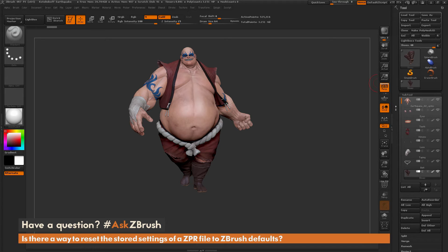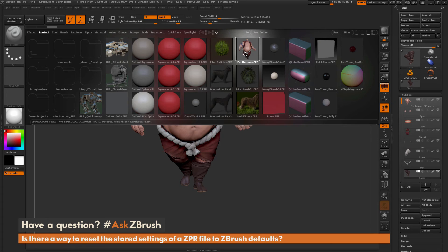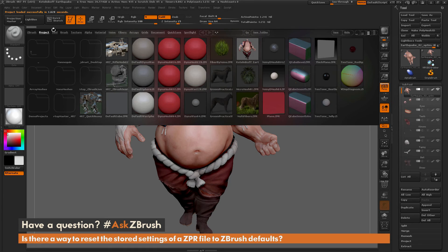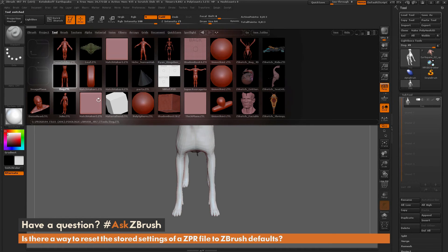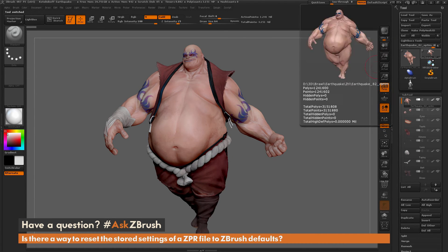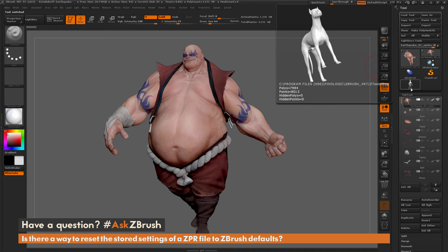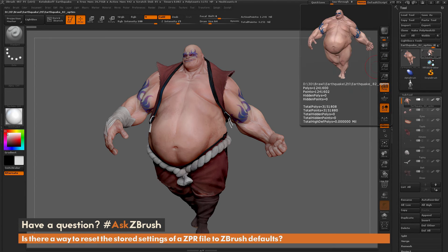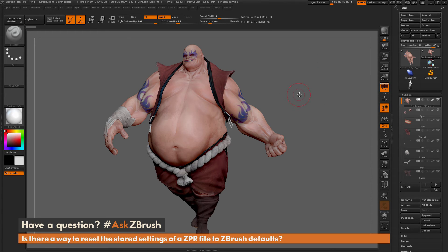Another approach: let's go back to the original Earthquake project via the Lightbox and reload the project with stored materials, lighting, and background color. Then from the Lightbox, load the dog model as well from the tool palette. Now the project has multiple tools — Earthquake and the dog. Since there are two tools, the Copy function won't work because it only copies one tool at a time, so you can't copy both and paste them into a new default scene.